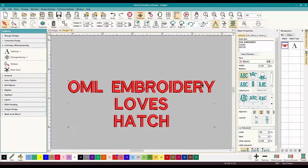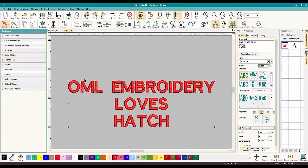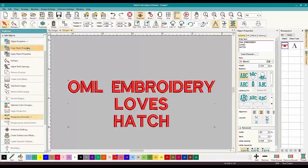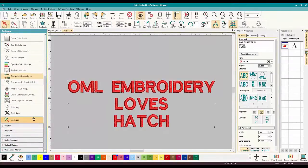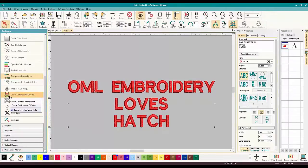We want all of these letters outlined and it would take a long time to do it manually. Fortunately we have a really cool tool that's going to help us out. We go to Edit Objects, down to the bottom, to this icon — the pretty flower with a pretty outline — and it's called Create Outline and Offsets.